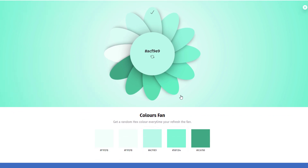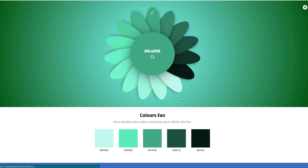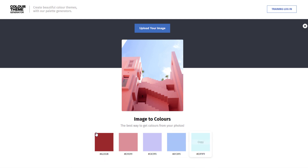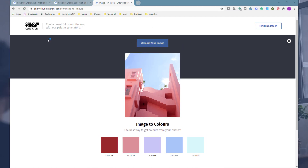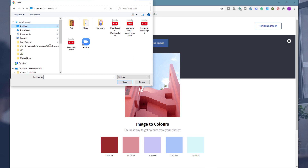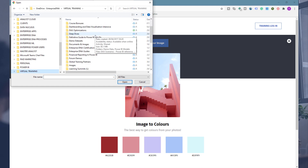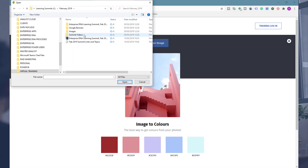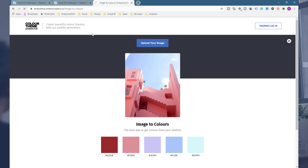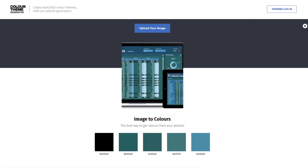You can get the hex codes down at the bottom. We're going to make more colors available — I know this doesn't equal an entire color theme yet, so we're going to get more colors for you to select from. You can also use the image upload option — upload an image and get colors from that image. Just go find some colors online, bring in an image. For example, if you like a dashboard from the Enterprise DNA showcase you can just grab the colors from that image. You can do it from any image from anywhere online.